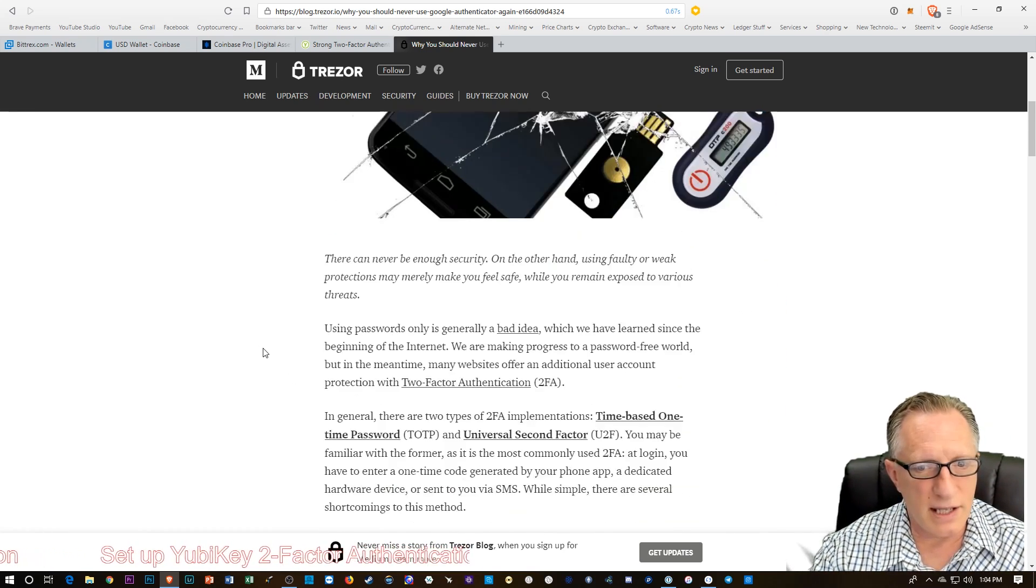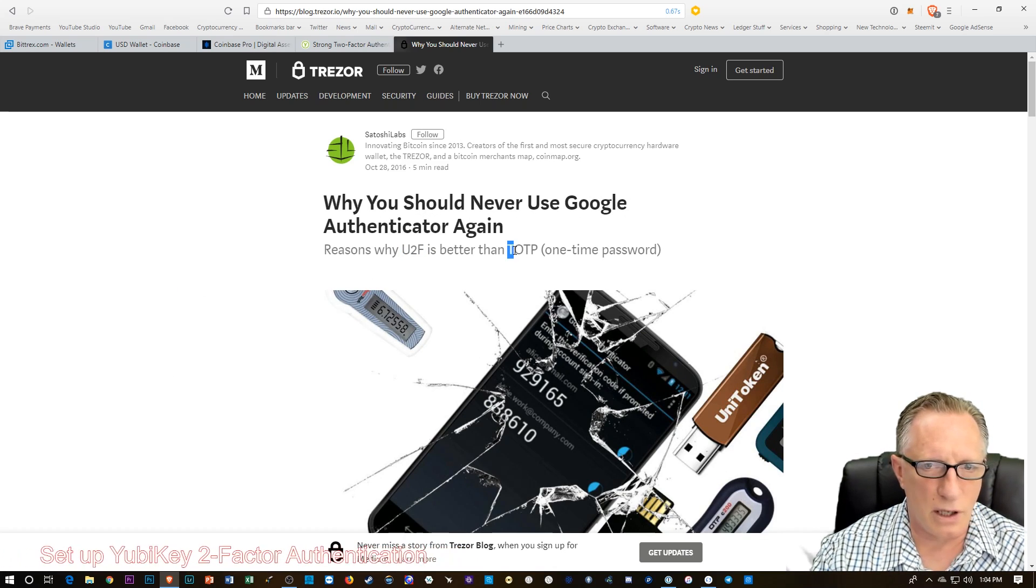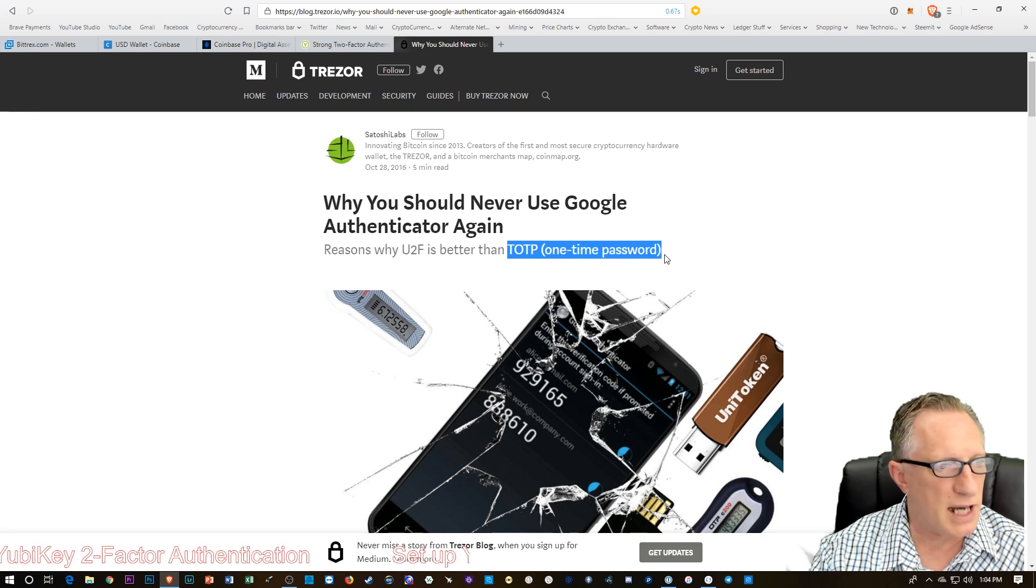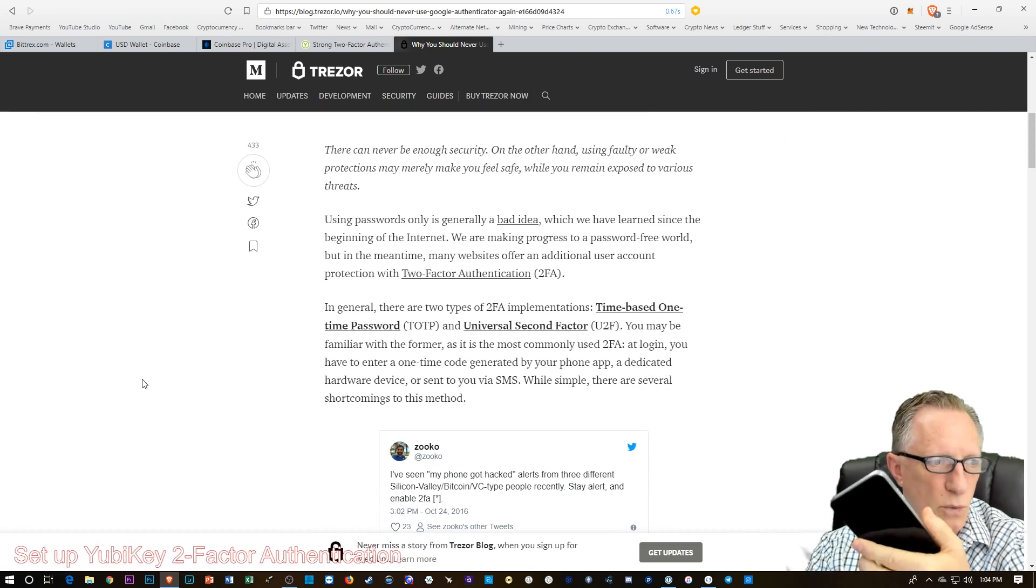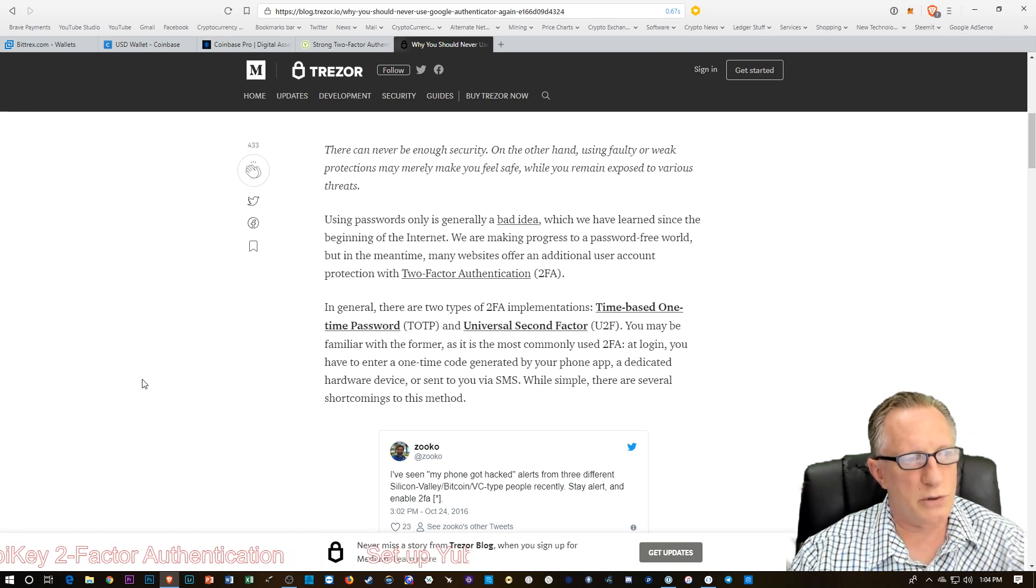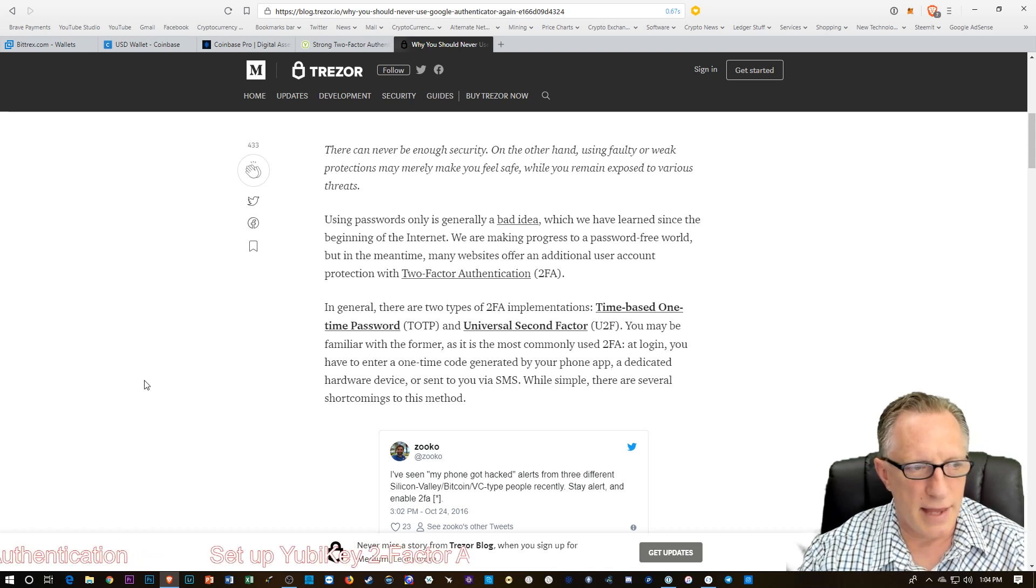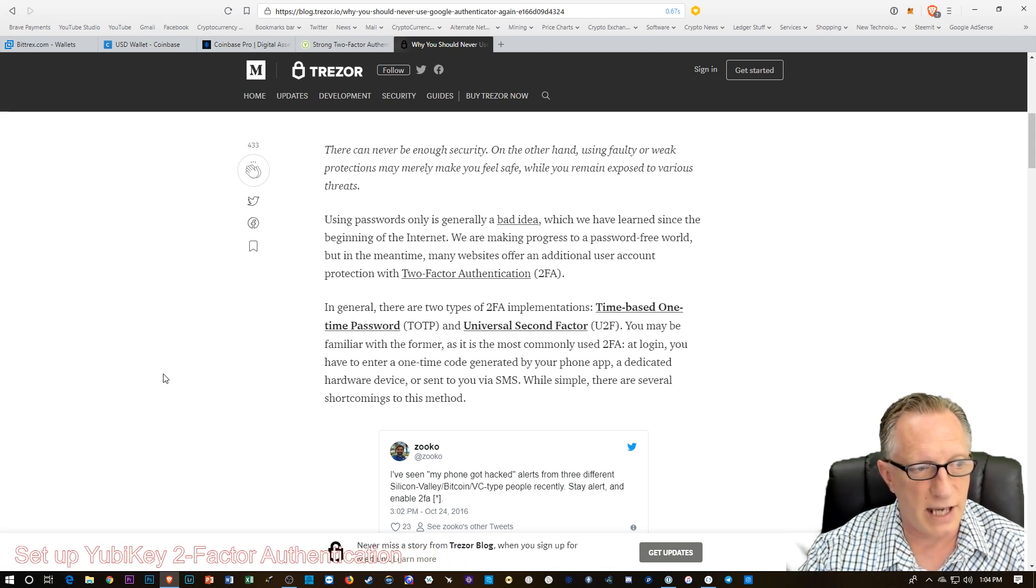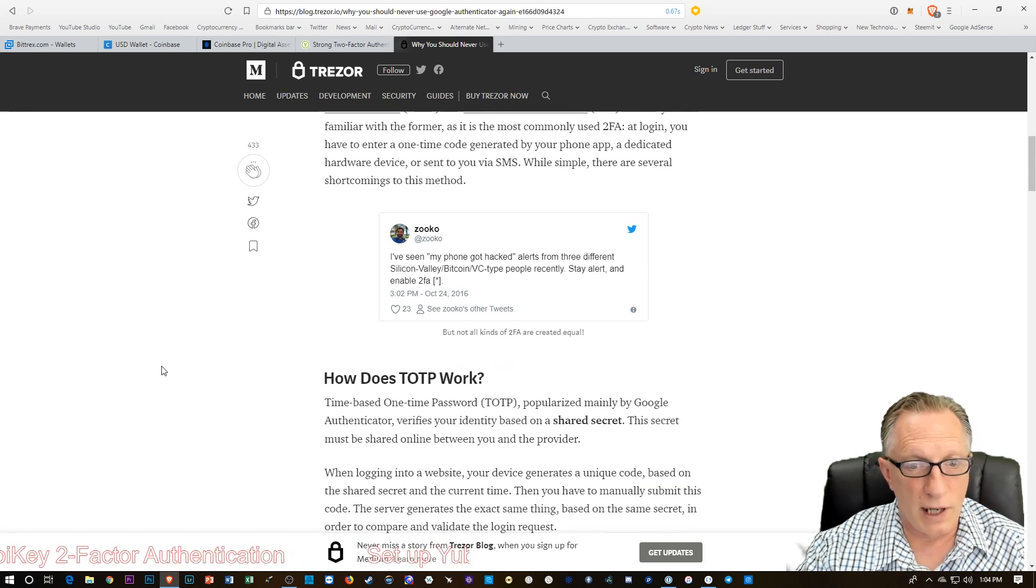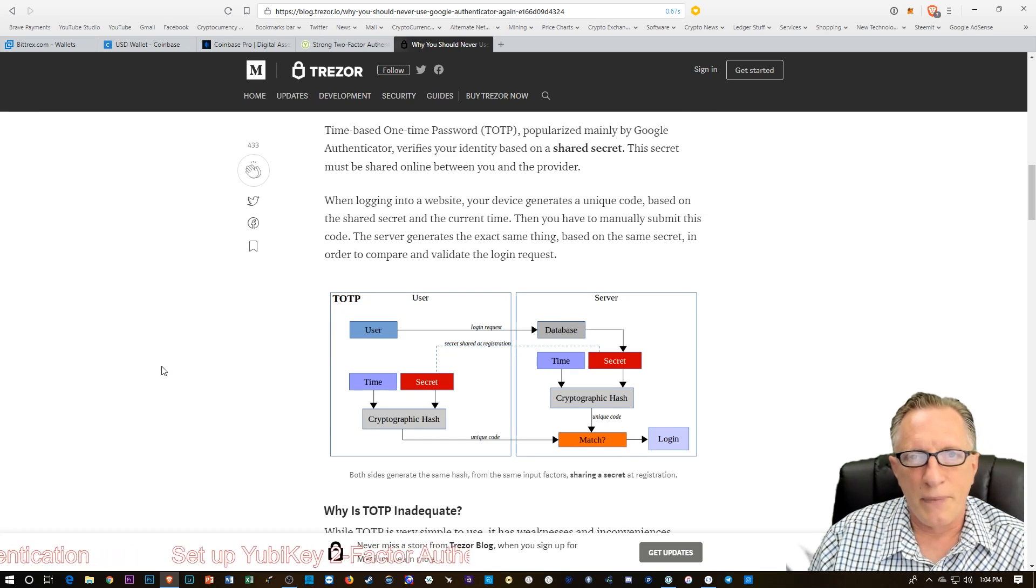So why is this better? One of the differences is Google Authenticator uses a protocol called TOTP, which is time-based one-time password. The way that it works, if you've ever watched your Google Authenticator app, it generates codes periodically, about every 15 seconds or so. And then you enter that code onto a website that you've set up with two-factor authentication.